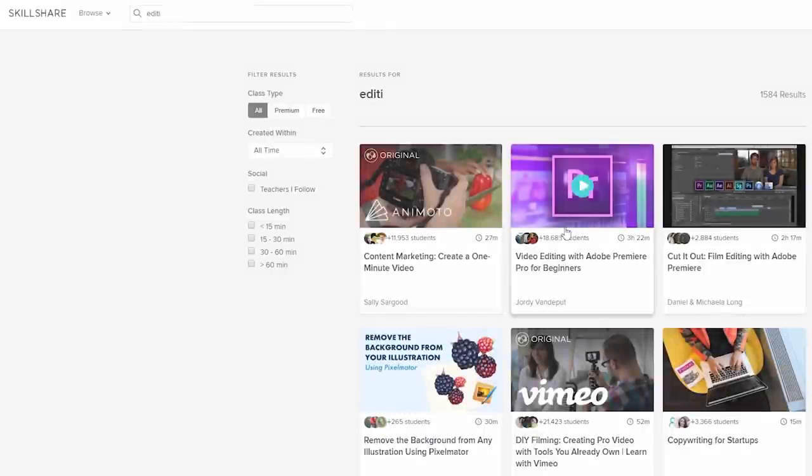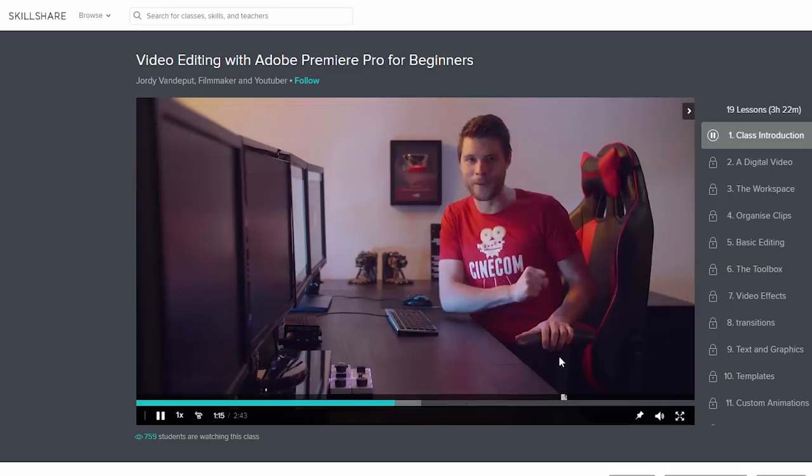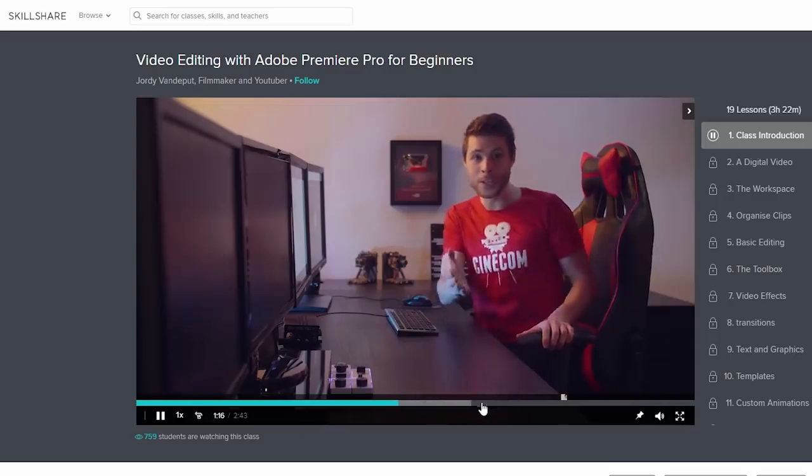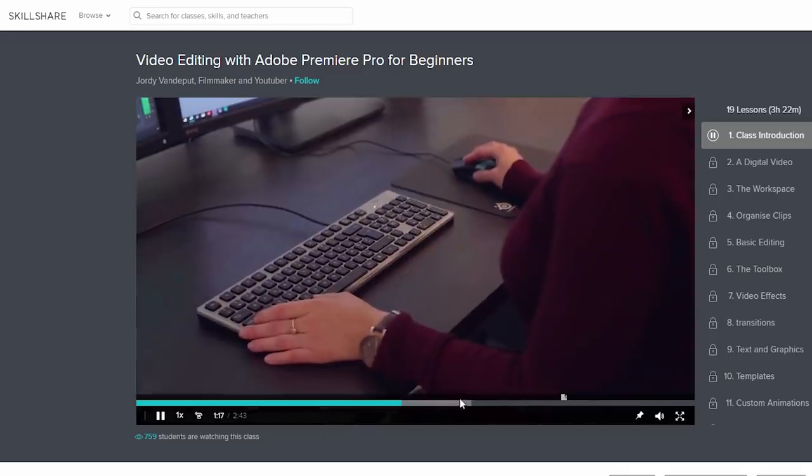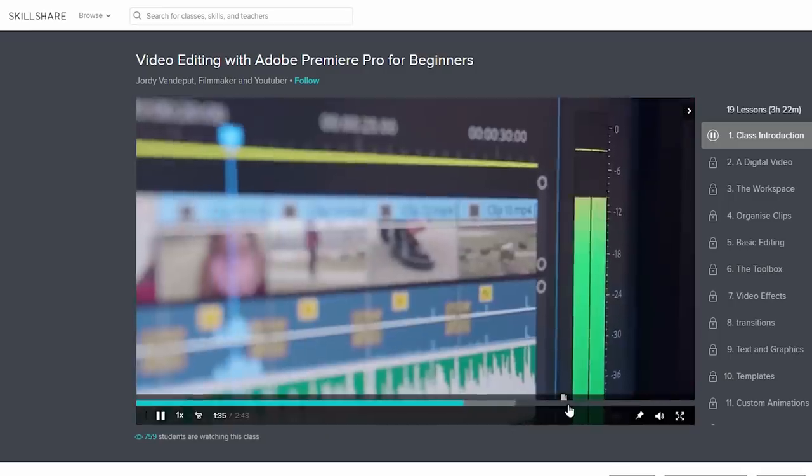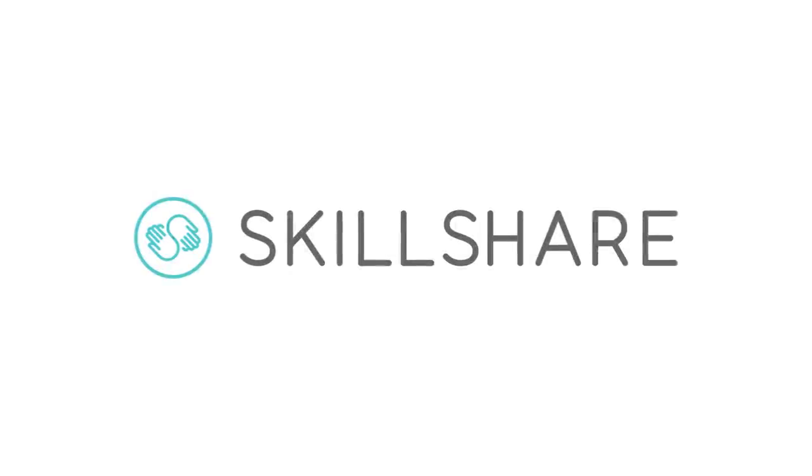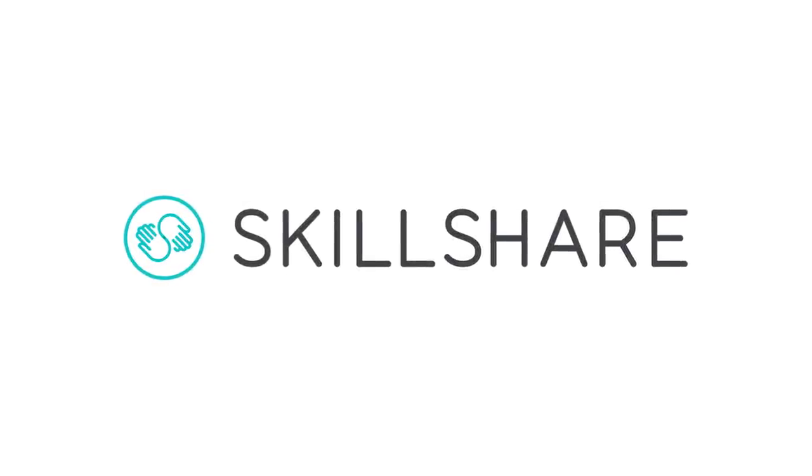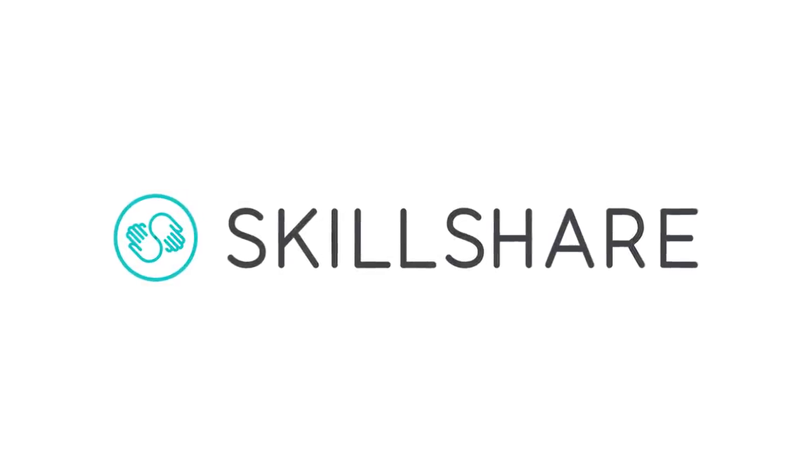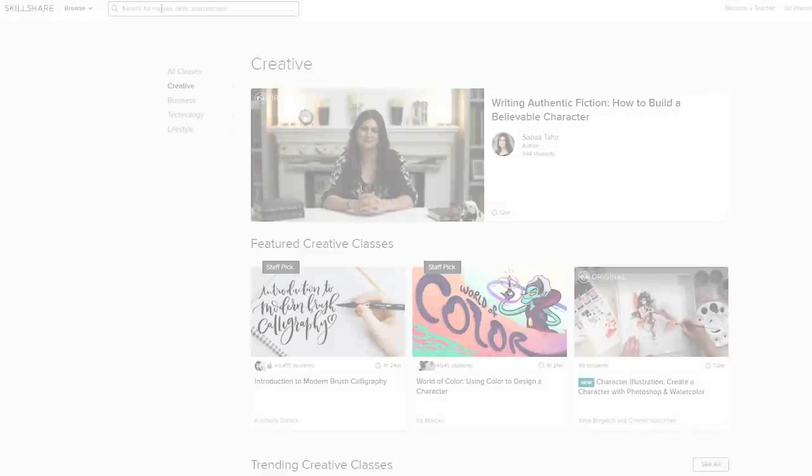I can talk about this for hours and try to teach you stuff, but I have something way better and it's free. This is the website that I use to learn editing in new software in just a few weeks. I'm glad to announce Skillshare is the sponsor of today's video. Skillshare is an online learning community with more than 27,000 classes where you can go to learn whatever you want.